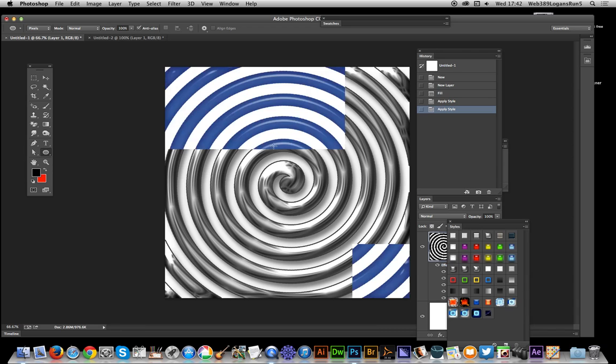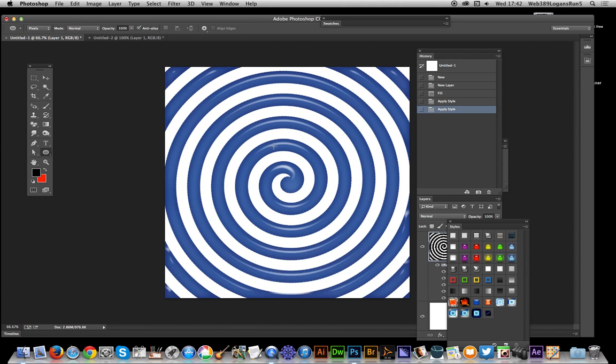So that's a quick and easy way of creating a spiral design in Photoshop. I hope you found this tutorial useful.